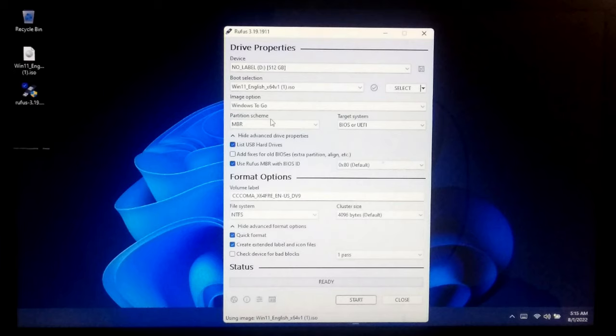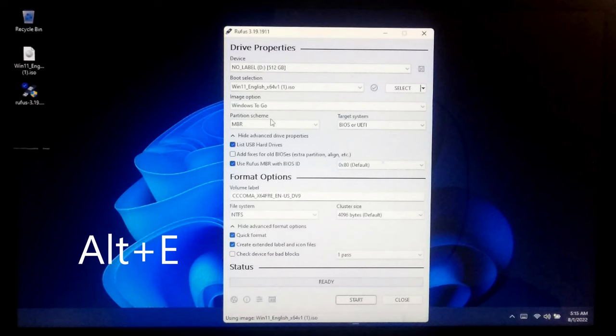To create a Windows To Go drive, installing Windows 11 with legacy or UEFI, you will need to press Alt plus E key combination to enable dual boot mode for legacy or UEFI.